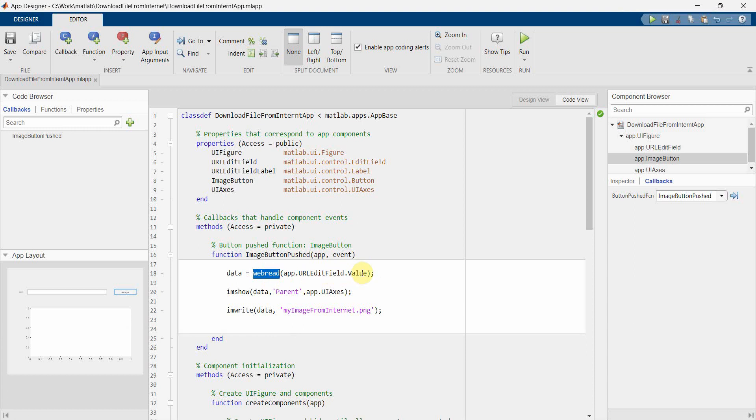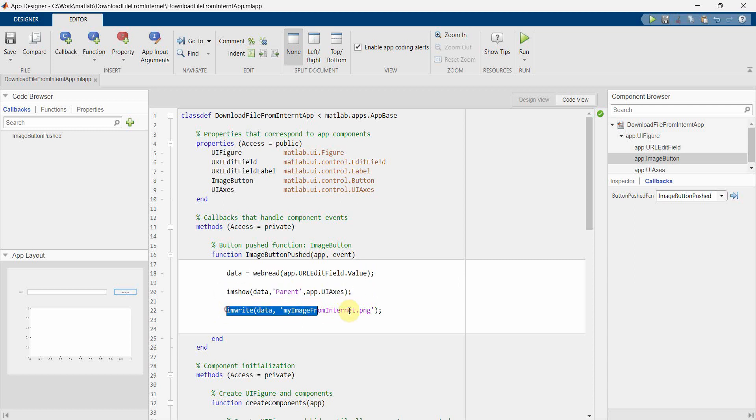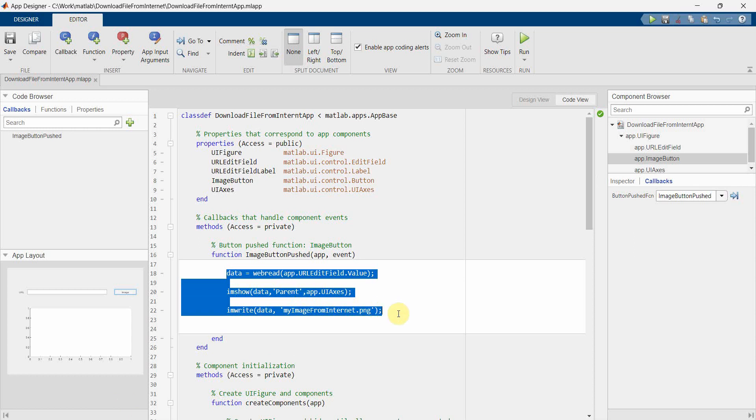Okay, so that's all I wanted to show, how simple it is. You have to use just webread command to get the image file from the URL, whatever you specify the URL edit field. And then you can use imshow to show it and imwrite to write it in the local file, which basically downloads the file.